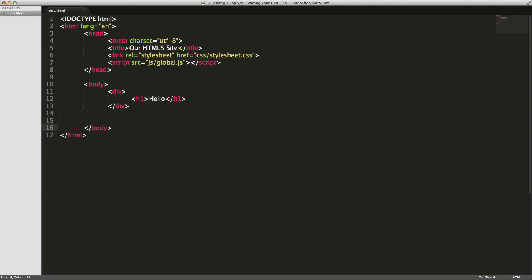Hey what's up, this is Scott with Level Up Tuts. In the last video we left off by creating this really basic HTML5 document, and now we're going to start filling it with some of the new elements, the new tags that we can now use with HTML5.